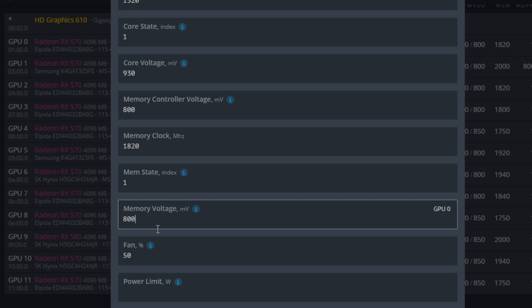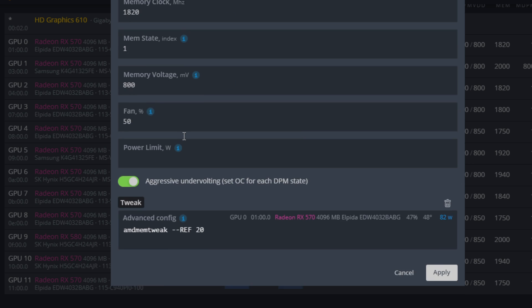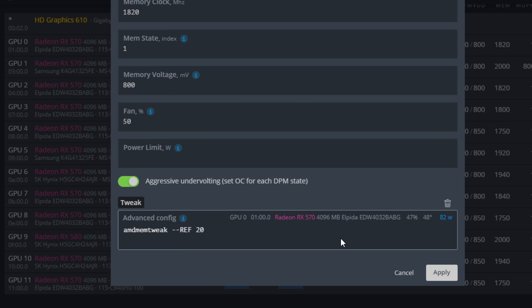But if you come in here, you can actually lower this down to about 800 millivolts from the default 850 when you're at mem state 1, and you will save a bit more power. So these are the settings I like to run in. Of course, here, depending on your memory, if you're running Samsung or Elpida, use reference 20 in the AMD mem tweak, and if you're running the Micron or Hynix, use reference 30.